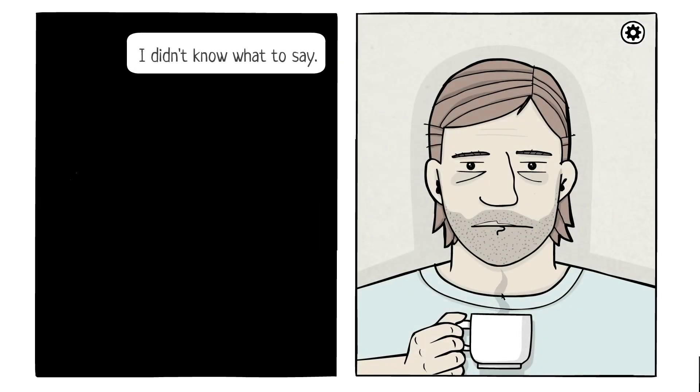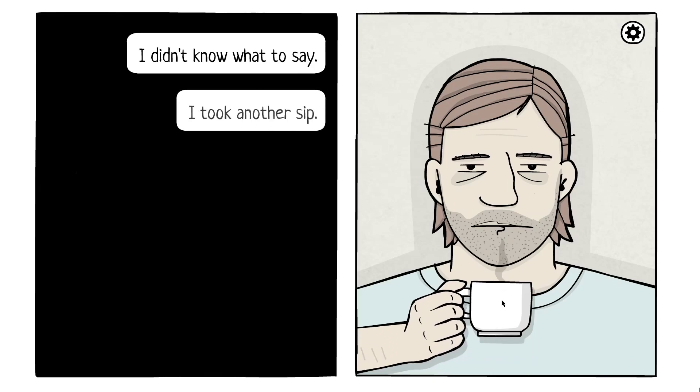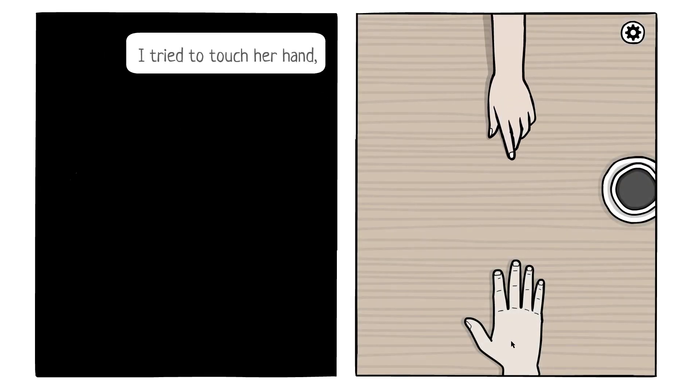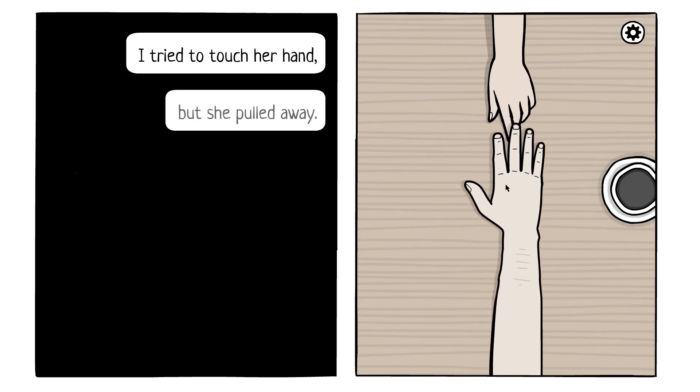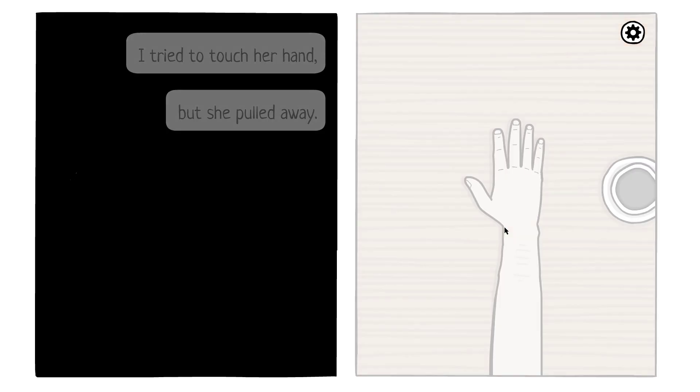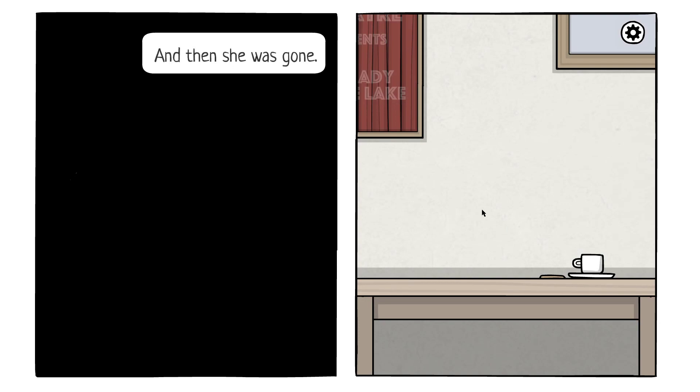I didn't know what to say. I just took another sip. Hey. I tried to touch her hand, but she pulled away. And then she was gone.